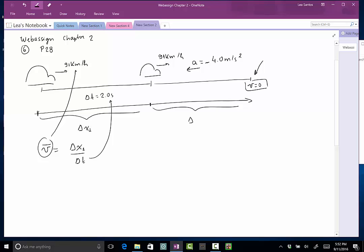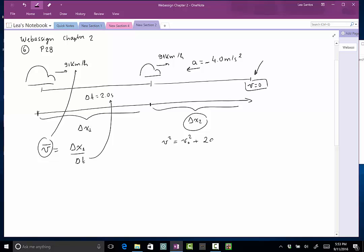Then I'll call this part delta x2, in which the car finally started slowing down. So how am I going to find this total distance? Well, since they give us no information about time, the best equation is to use v squared equals v0 squared plus 2a delta x2.